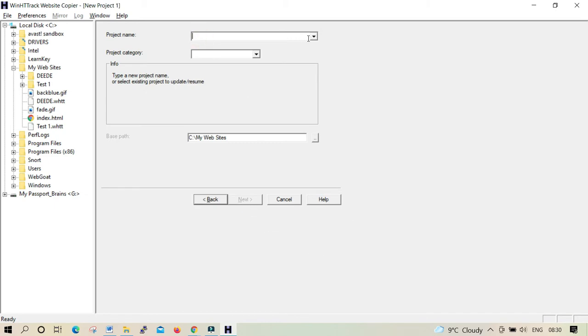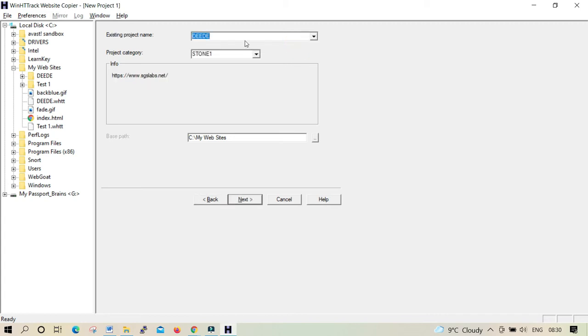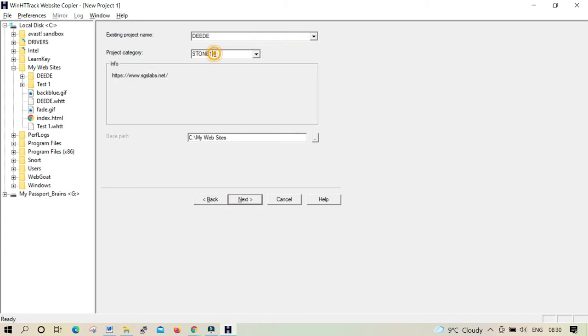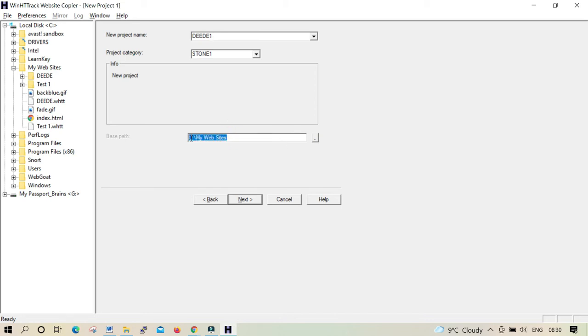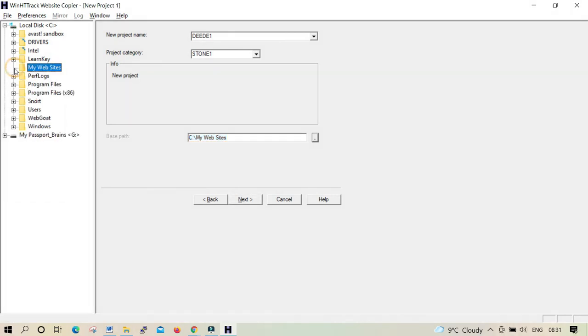Again, the HTTrack Website Copier is purely for cloning any website. So if you're cloning a website you're going to do it this way. Here you see the project name, you're going to put any name there. I put a different name previously, I'm just going to change it.